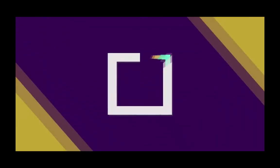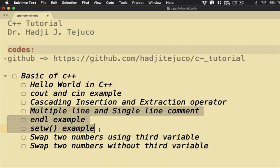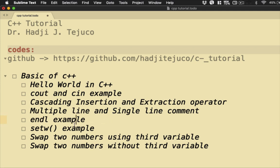Welcome back. Let's now move to our next set of programs. So for today, I'm going to discuss three programs here: Multiple line and single line comments, endl example, and setw example.